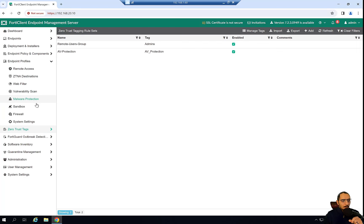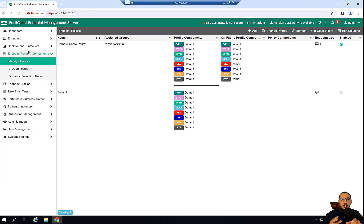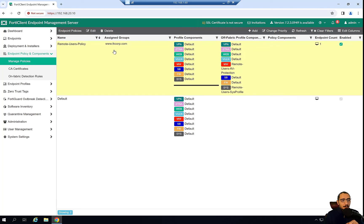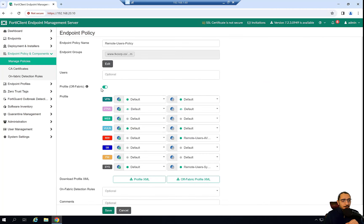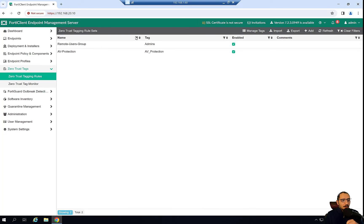Under malware protection, this profile is applied to the policy which pushes these profiles to off-fabric or remote users as we specified. These users will have AV protection enabled, so they're going to receive the ZTNA tag that was created — the AV protection tag.